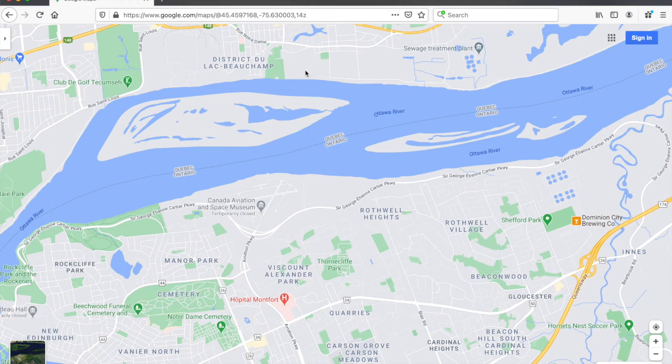The goal of this video is to create an Orienteering map using Google Maps and Purple Pen. These are free tools and you can use them to create a map from anywhere where Google Maps has coverage, which is pretty much everywhere in the world.